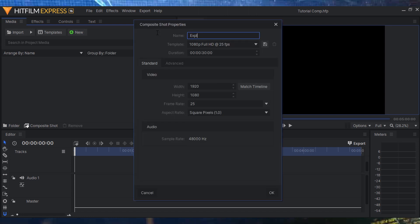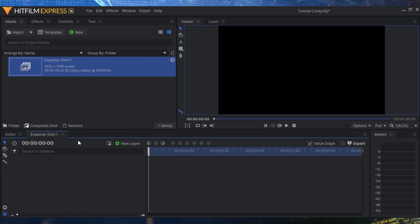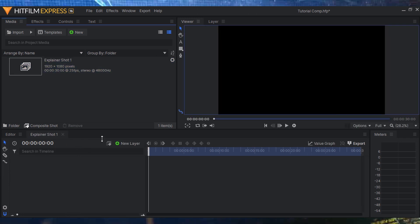Let's create a composite shot — I'll click New and then create a composite shot. We'll name this 'Explainer Shot One' for the first shot, and set it to 30 seconds — it'll only render the seconds I actually use. Click OK and we now have a composite shot which works just like After Effects.